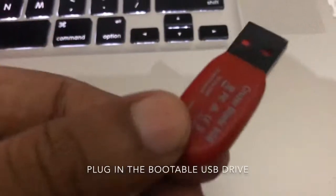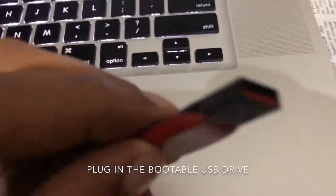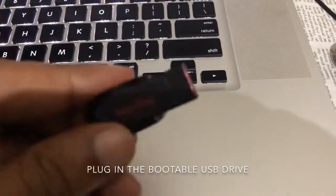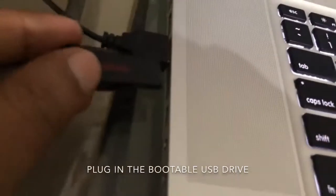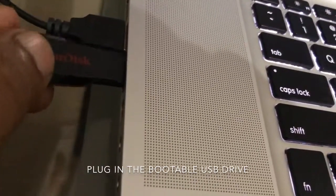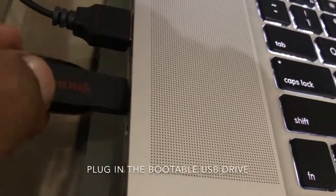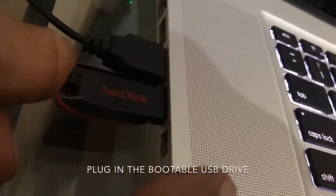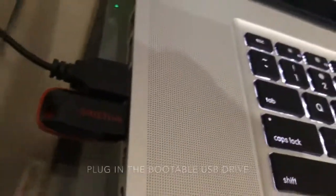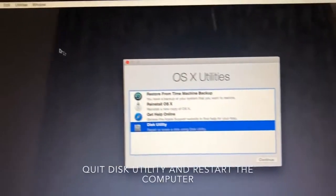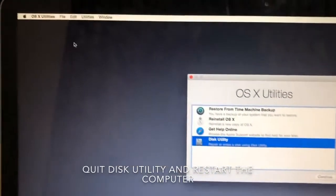Now plug in the bootable USB drive. I have the OS X here. Now we will restart the computer.